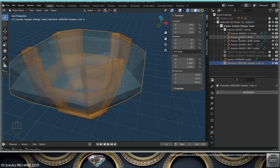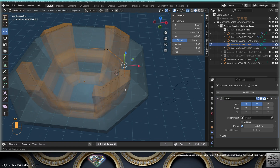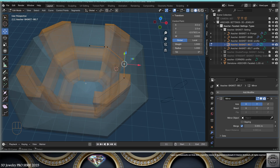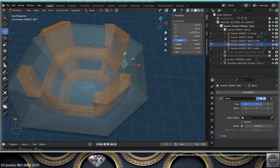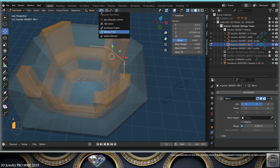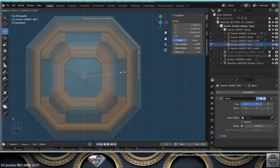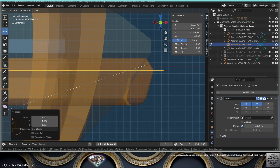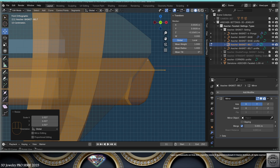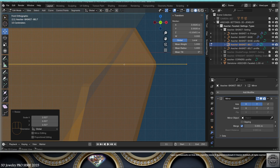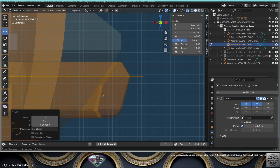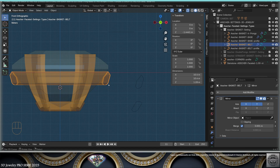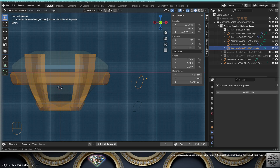Select the belt and go to front view. In edit mode I need to scale it, but I need to work from the center, so before going to edit mode we do Shift+S > Cursor to Selected to center the 3D cursor. Go to edit mode, select everything, and work from the 3D cursor. Now I can scale the belt very easily from the front view — I can see with transparency if I'm touching the gem, so I can be very precise and also lower it.